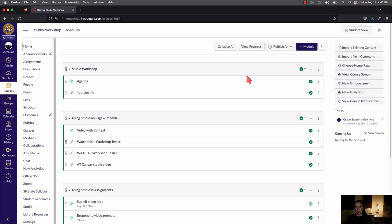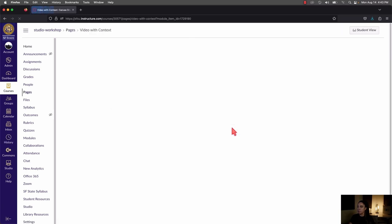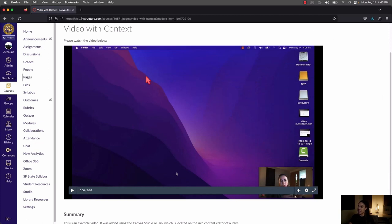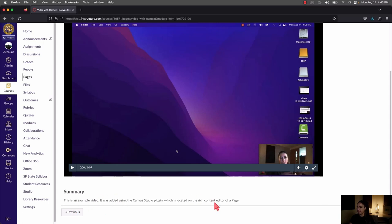The next area where you can add Canvas Studio content is a page. A page is really useful if you need to add additional context to the video. When you add it to a module, you only see the video player, but if you add the video to a page, you can also write text about it that might be helpful for students. Here's an example of what it looks like after you've already added it — the video plays directly on the page alongside any information you've added.